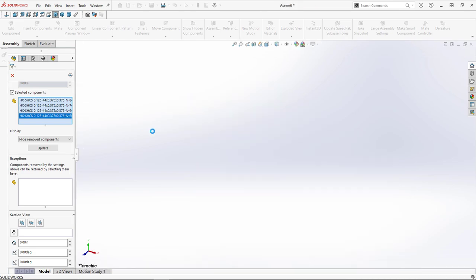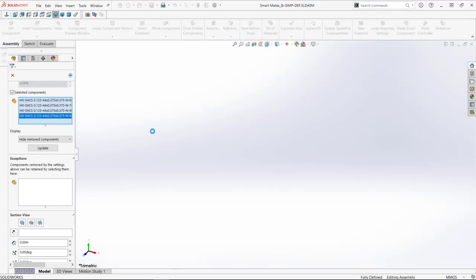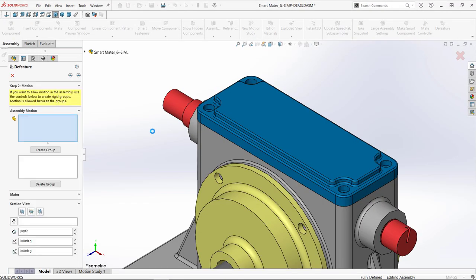Moving on to step two, motion can be maintained from the assembly if needed. We don't need any now. More on that later. So we'll move on to step three.